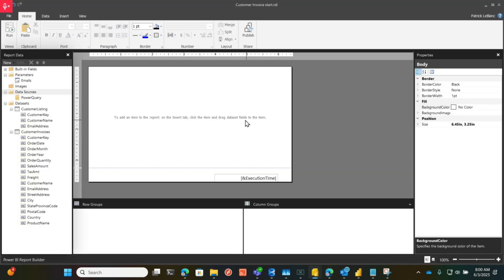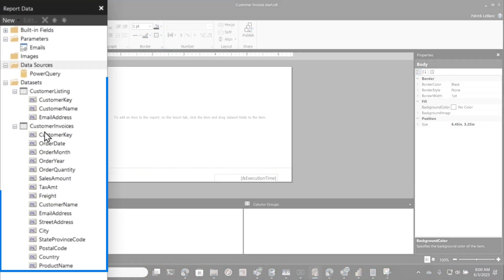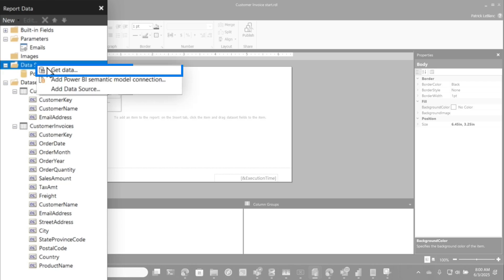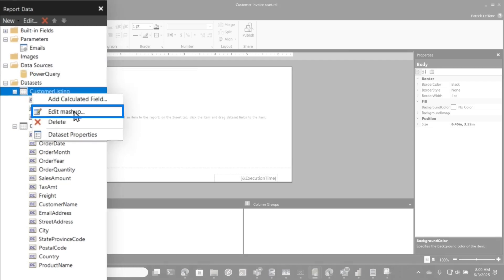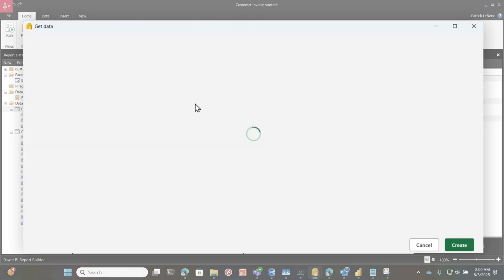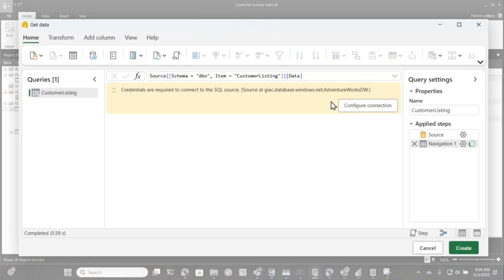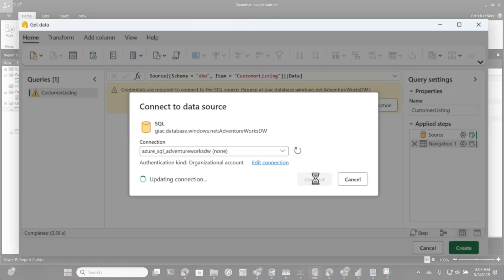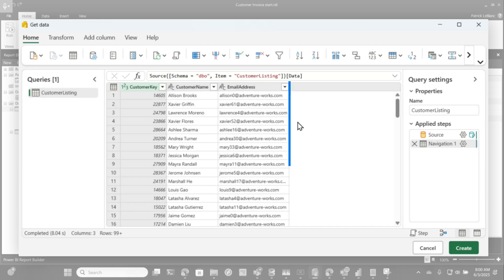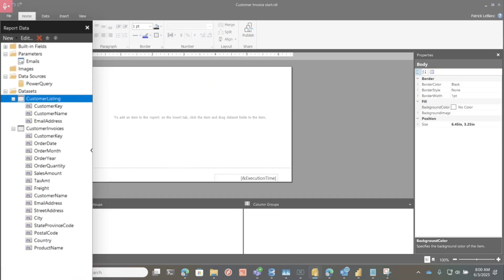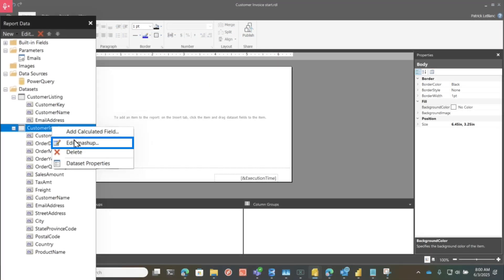Once all that's set up, I went over to paginated report builder and I created a couple of data sets, and these data sets just point to the views. I went here, chose get data, and I connected. If I go here and do edit mashup, you'll see here's me pointing directly to the first view with the customer listing. You'll see a list of all the email addresses that I connected to.